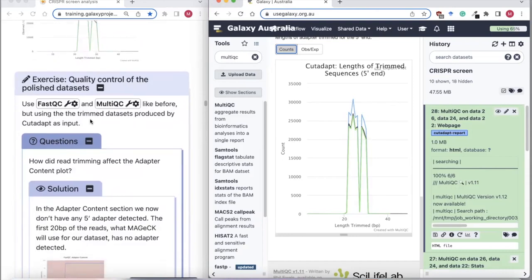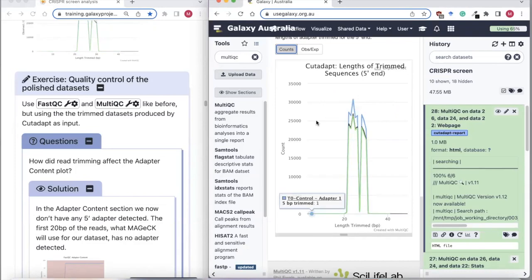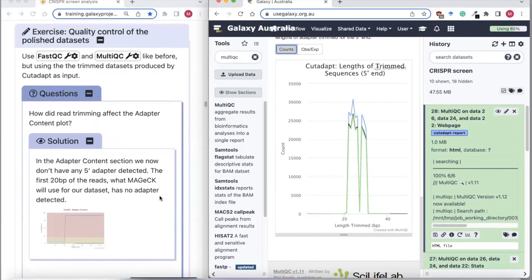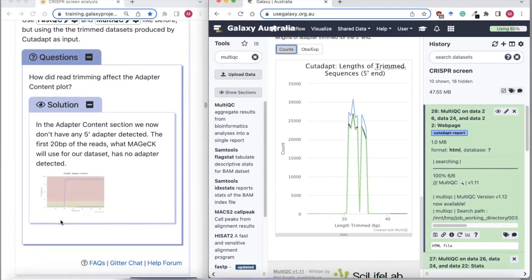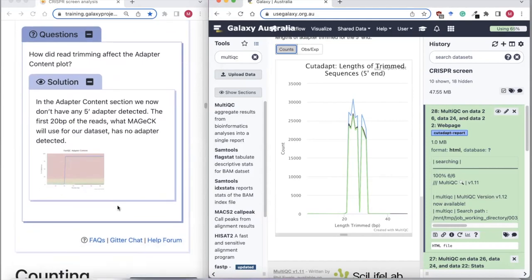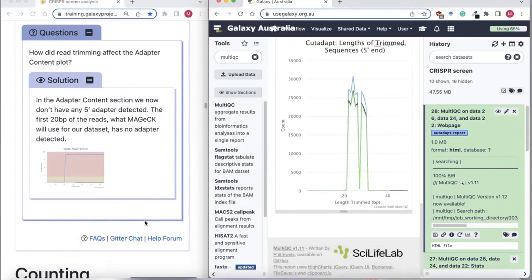If you want, you can go on and run FastQC and MultiQC again on the trimmed dataset — the output of CutAdapt — just to see how the trimming affects the adapters. You should see that there's now no CRISPR adapter present in the first 20 bases of the reads — it's been removed.